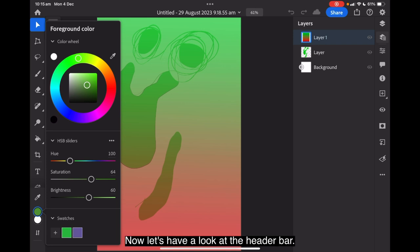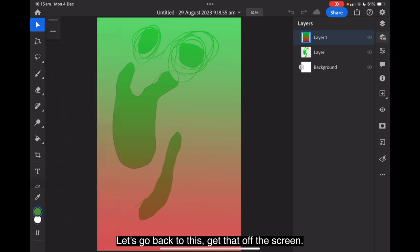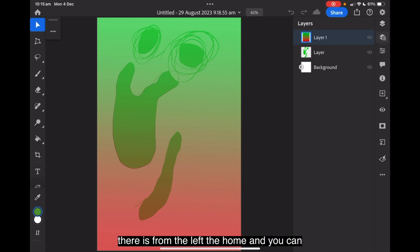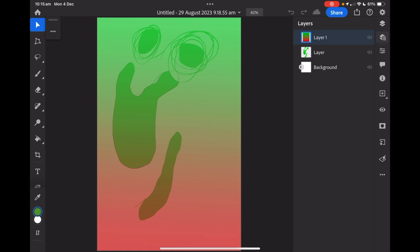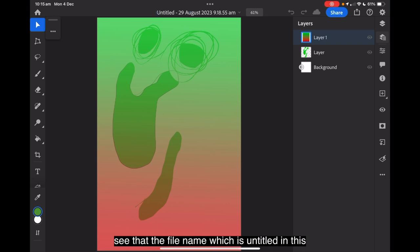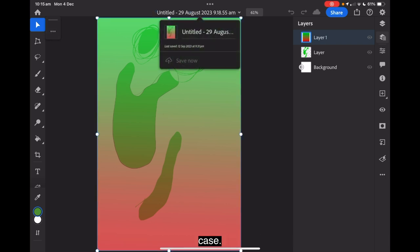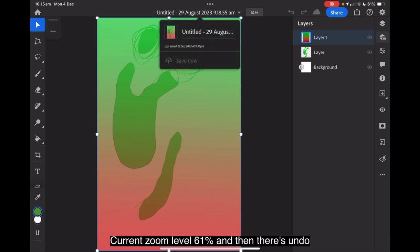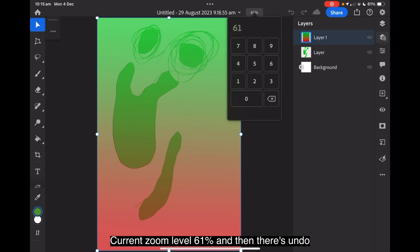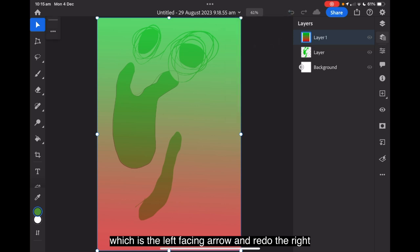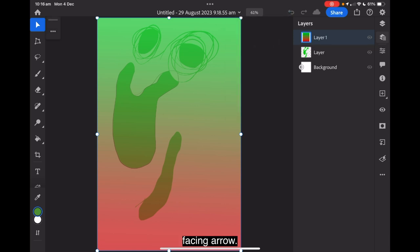Now let's have a look at the header bar. Across the top of the workspace of an open document there is from the left: the home, the file name which is untitled in this case, current zoom level 61%, and then there's undo which is the left facing arrow and redo, the right facing arrow.